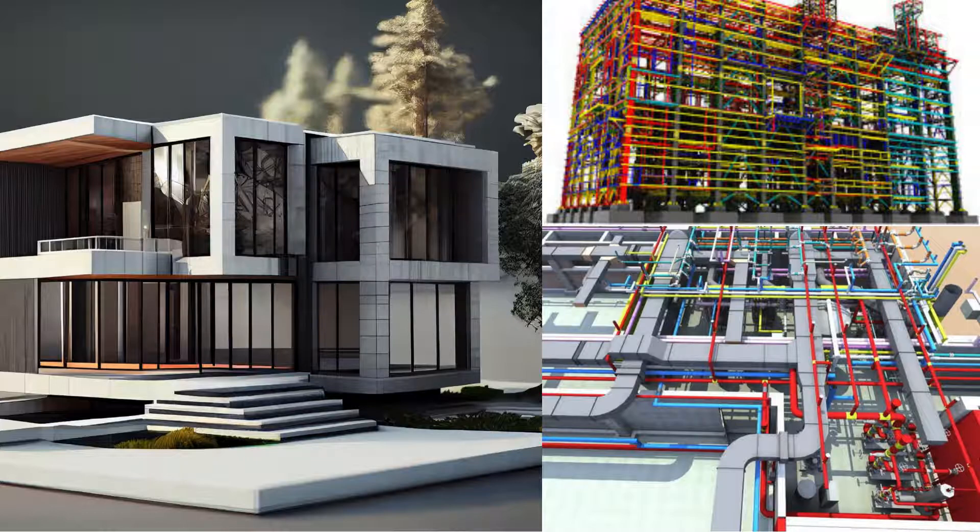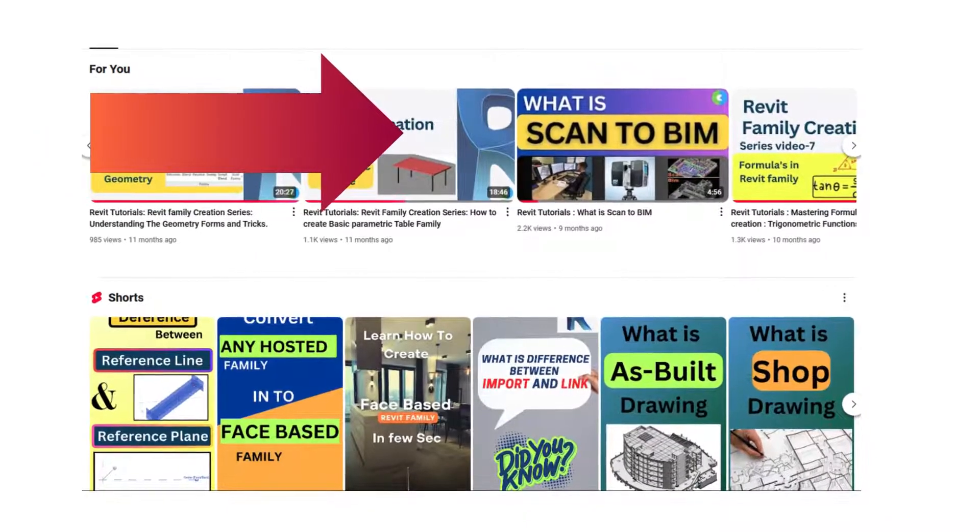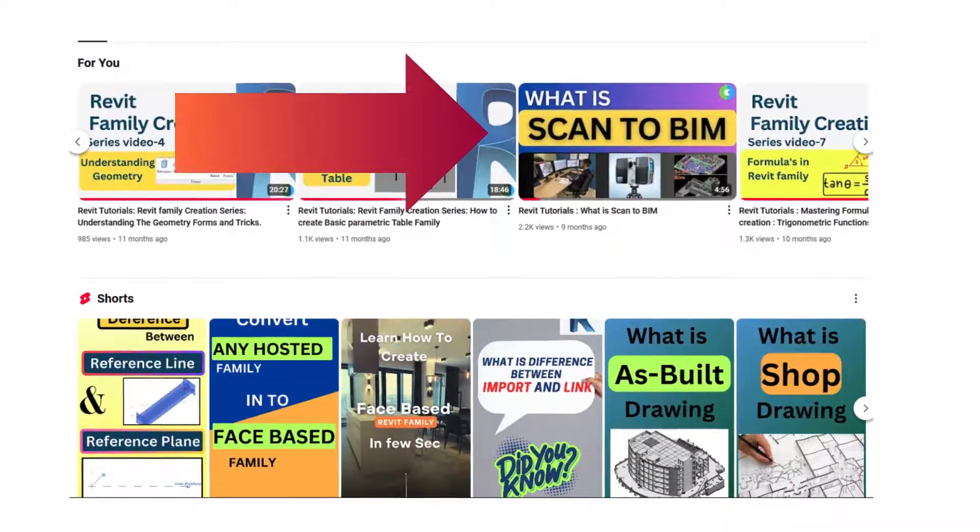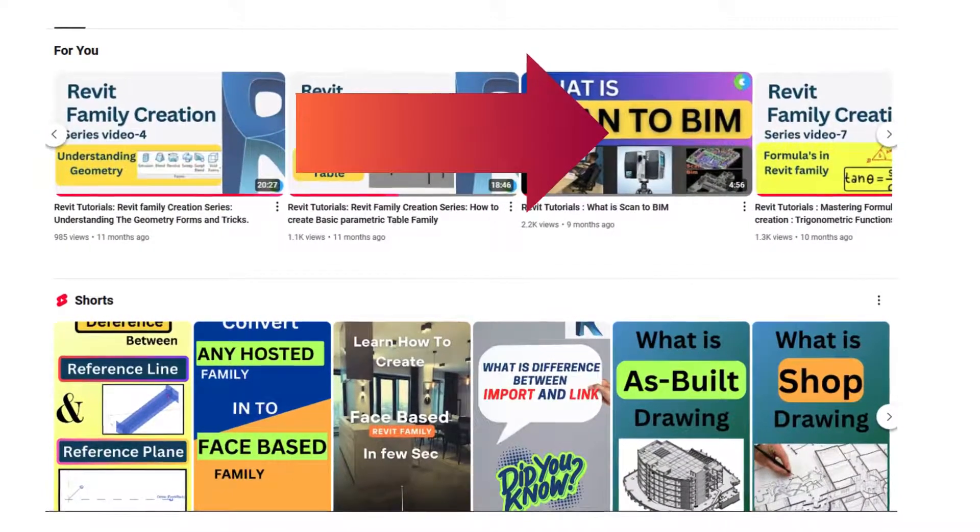To know what Scan to BIM is and how data gets generated, I already created a video and uploaded it to a playlist. You can watch it there—everything is explained.